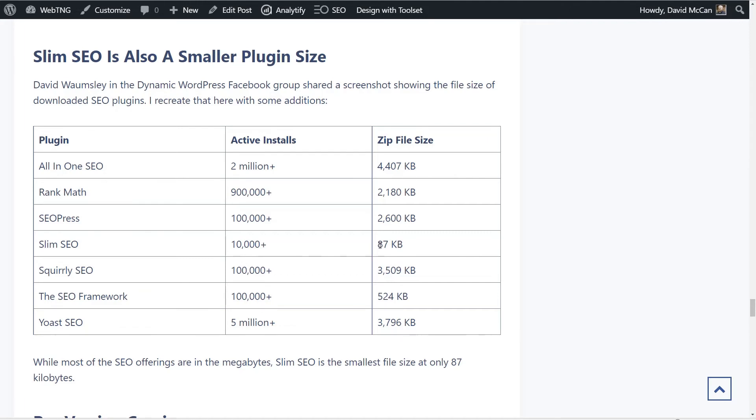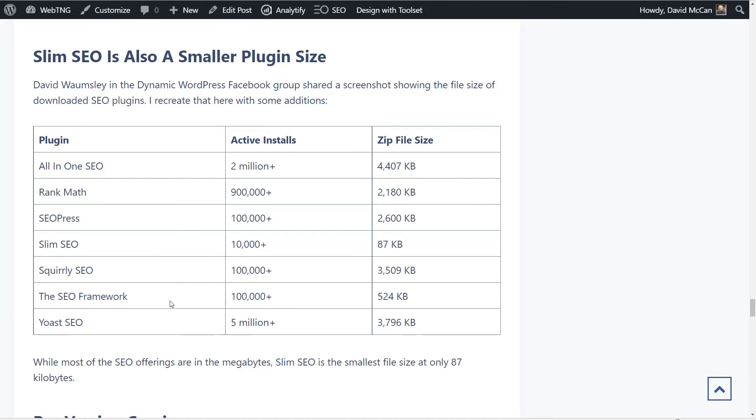And Slim SEO is only 87 kilobytes. That's really small. That tells you right there that there's not a lot of bloat. The only other one that's noticeably smaller is the SEO Framework and that's been around for a lot longer than Slim SEO, has more than a hundred thousand active installs. It is bigger than Slim SEO but if you're looking for something that's lightweight that might be another one to take a look at.